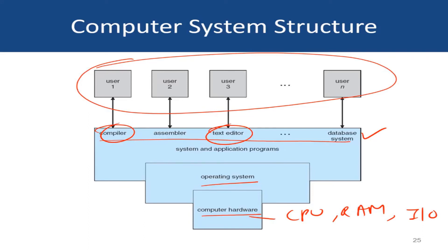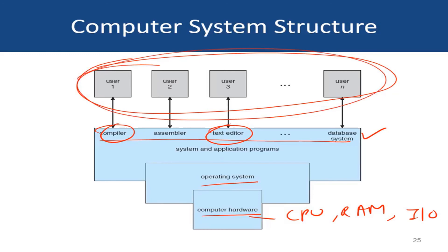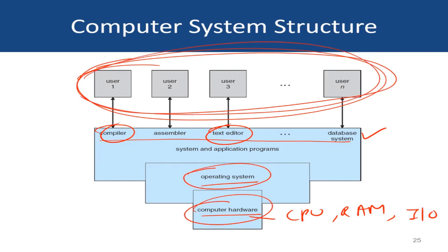The operating system coordinates the hardware's use among the various application programs for the various users shown over here. So in some more detail, this picture illustrates how the operating system acts as an interface between the underlying computer hardware and the users.